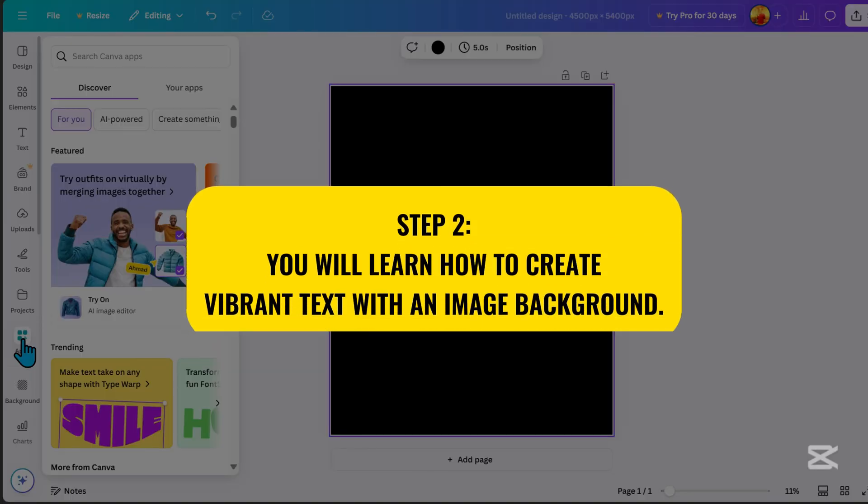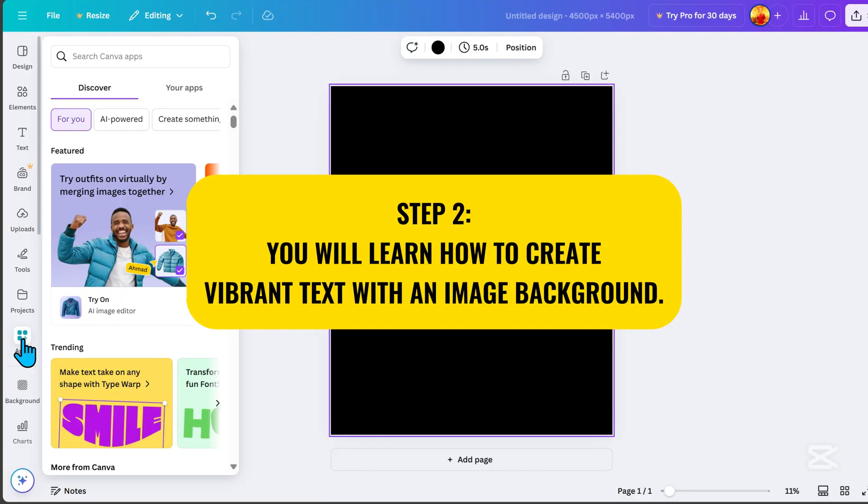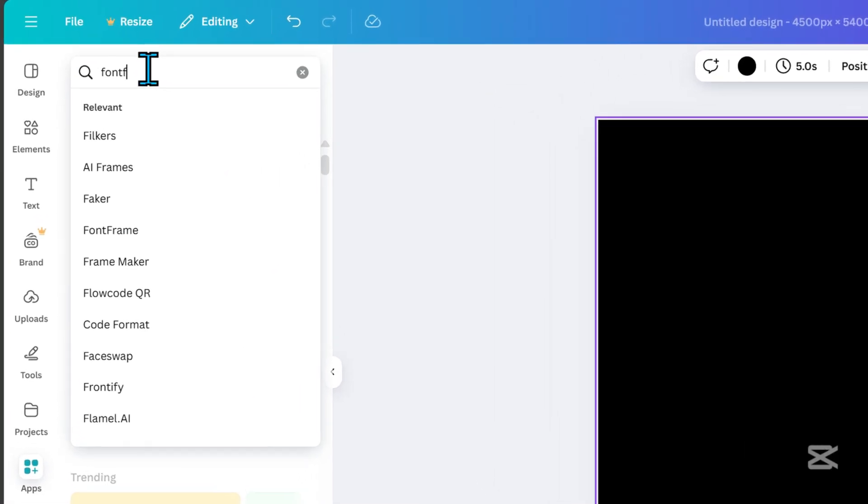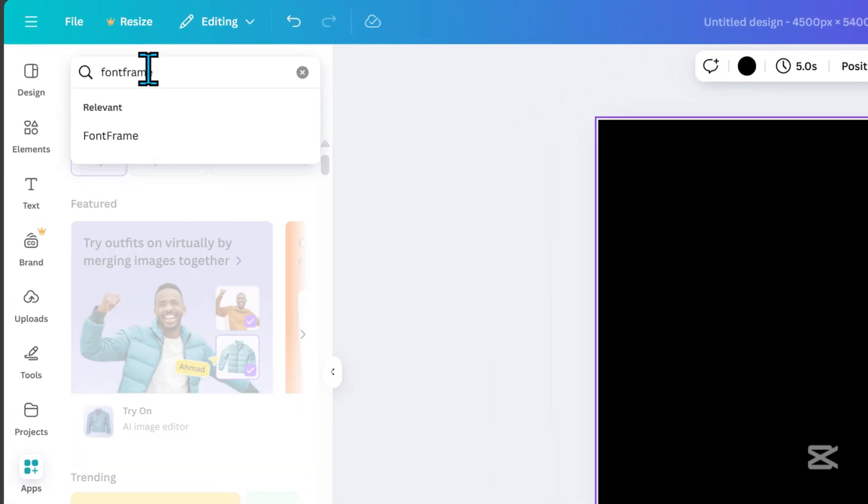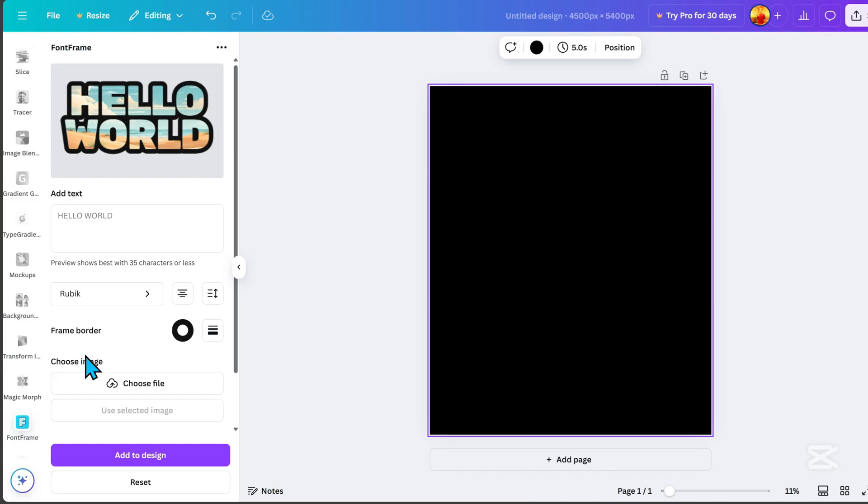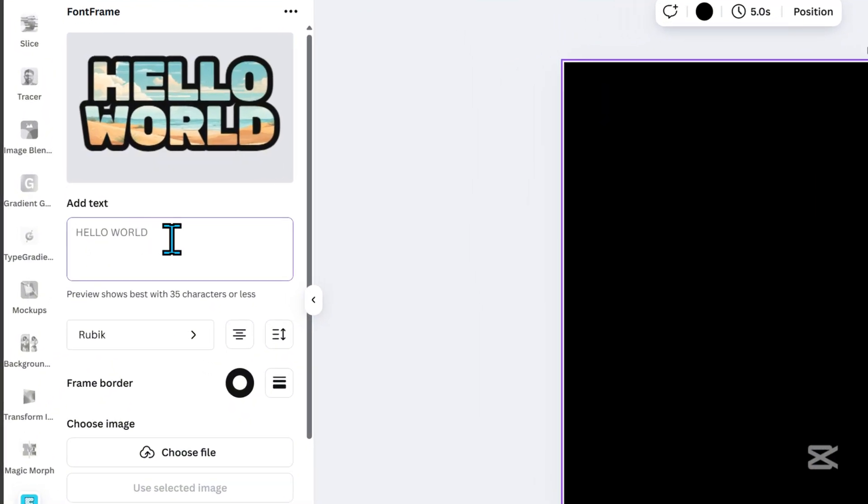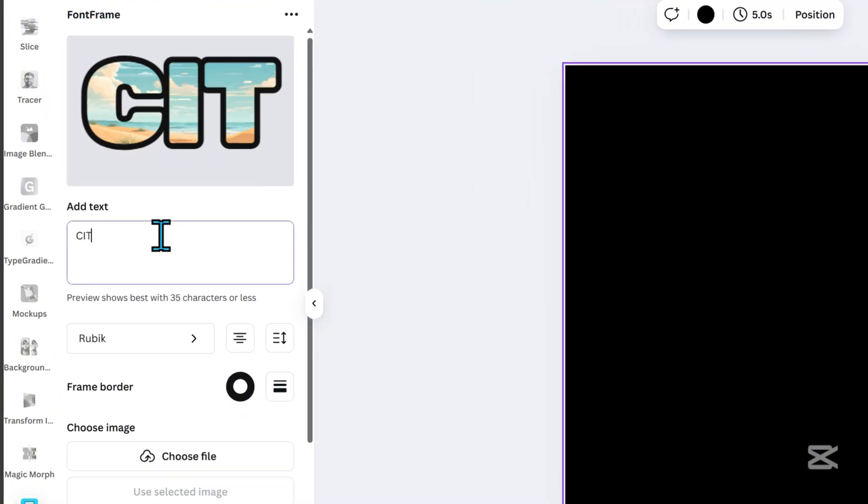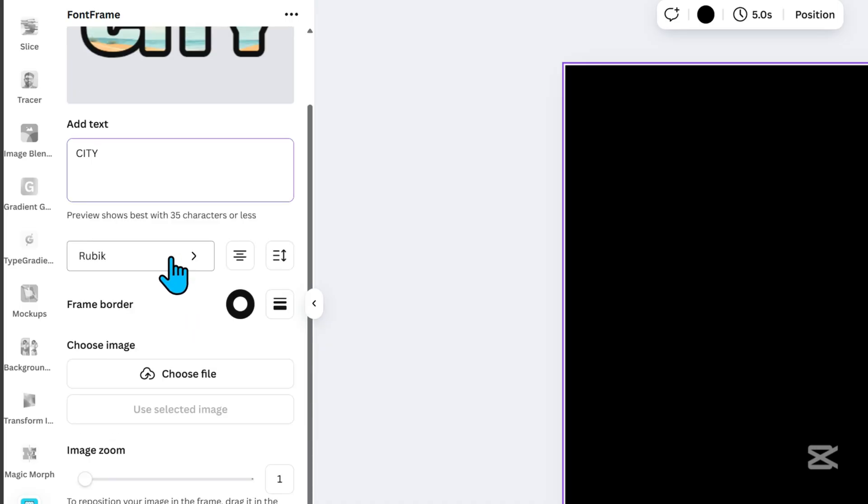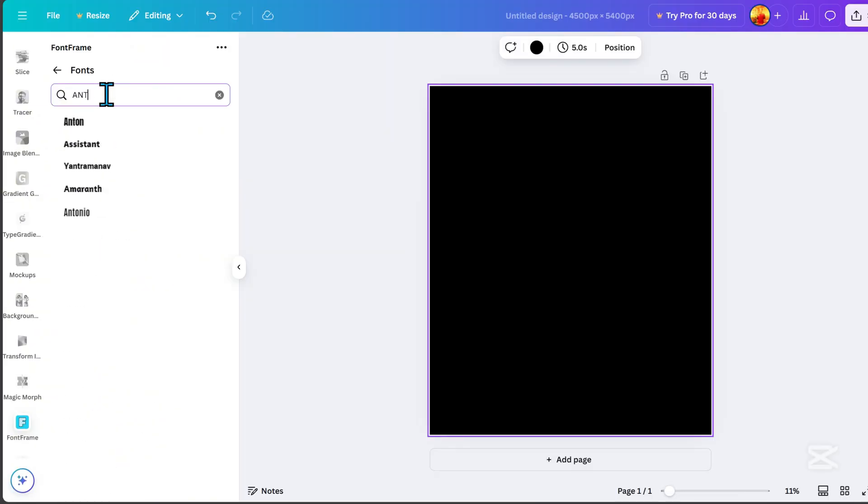Step 2. You will learn how to create vibrant text with an image background. Next, go to Apps and search for Fontform. Click on this logo. Now, let's add a text. For this tutorial, I used City. Then, click on the font and select Anton, because it has bold and slim text.